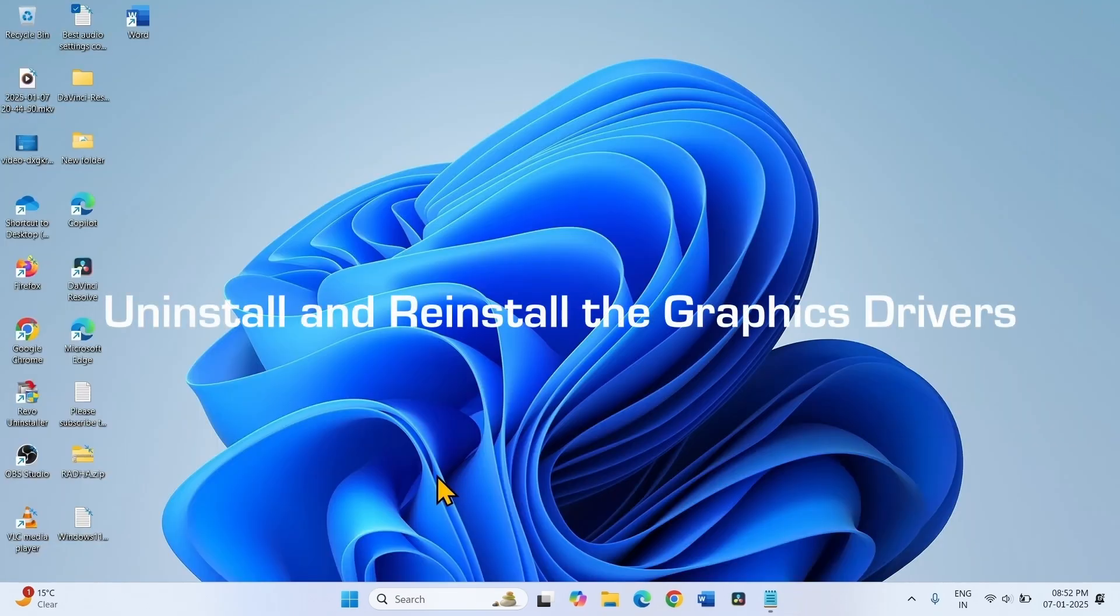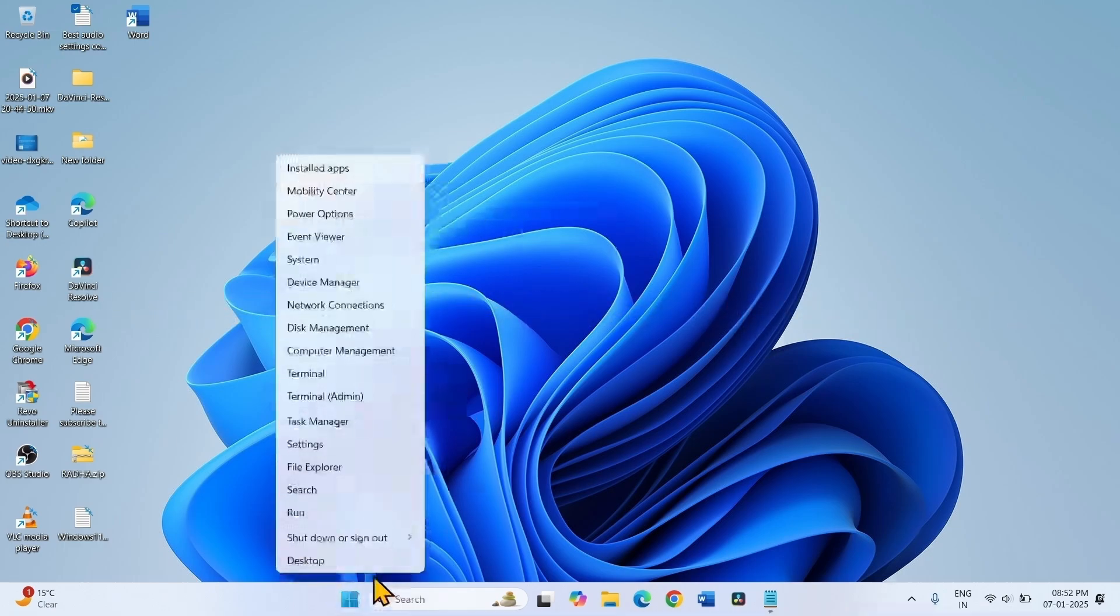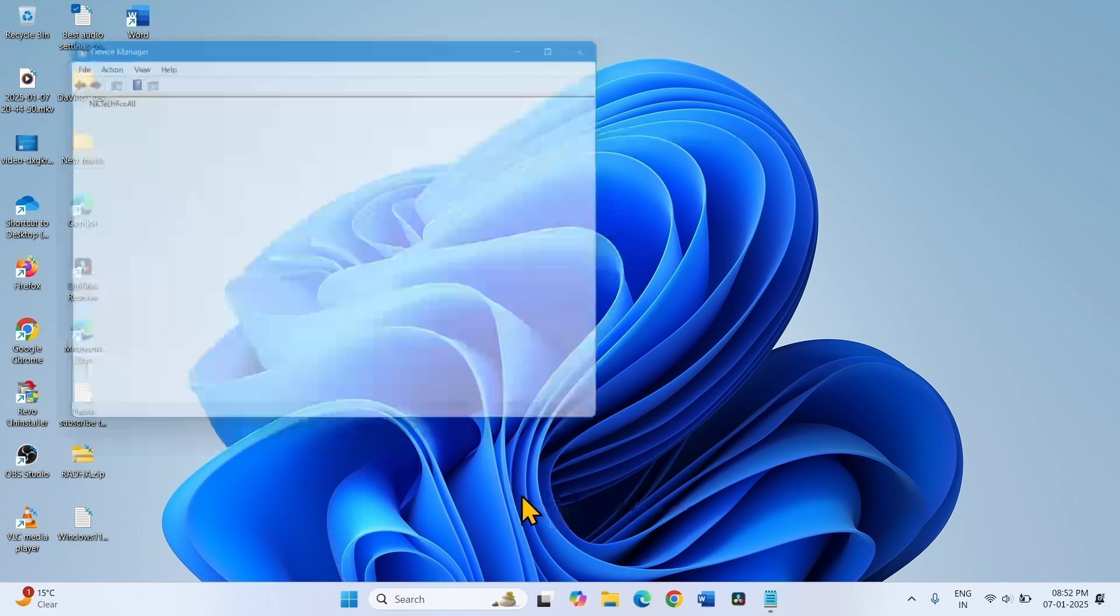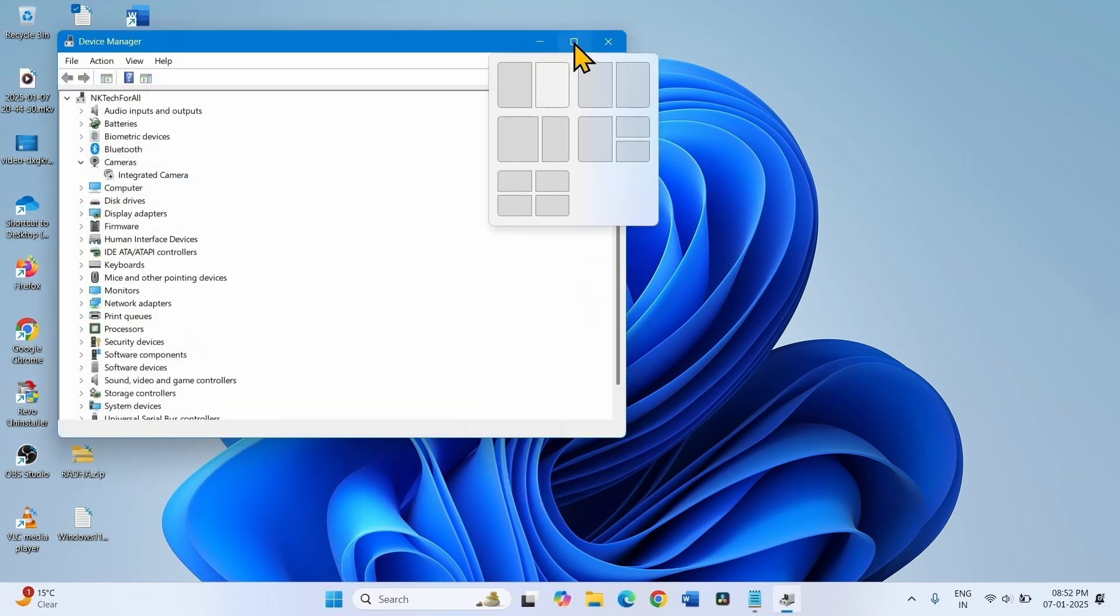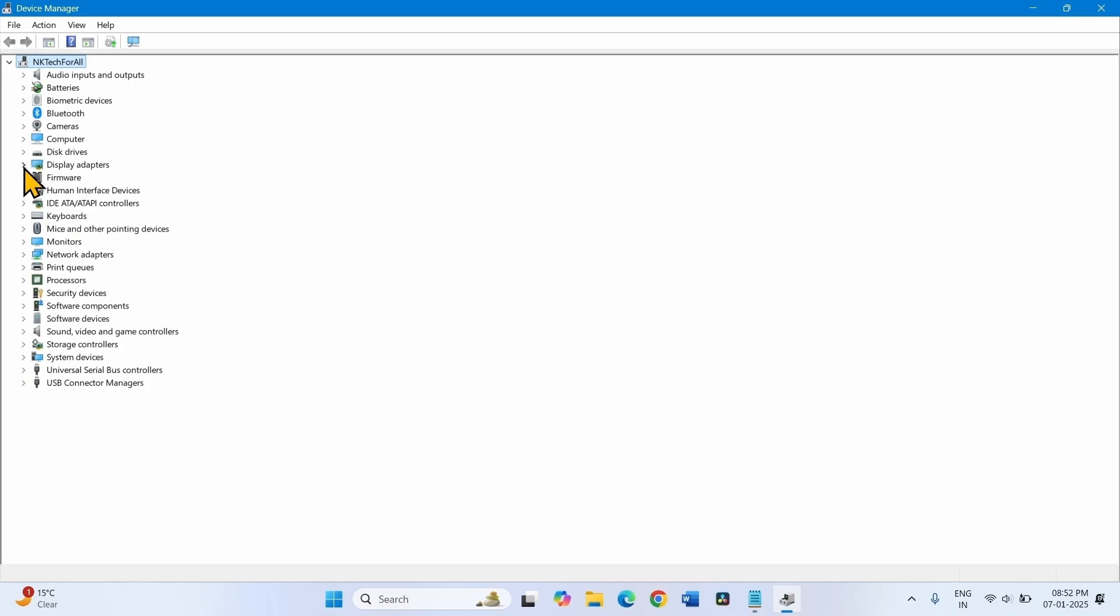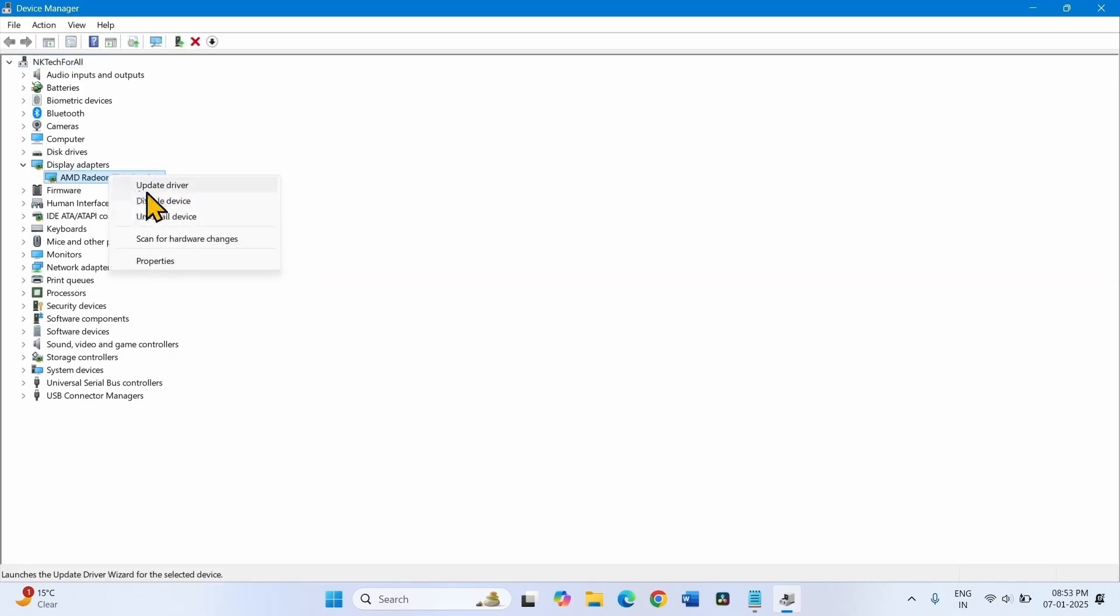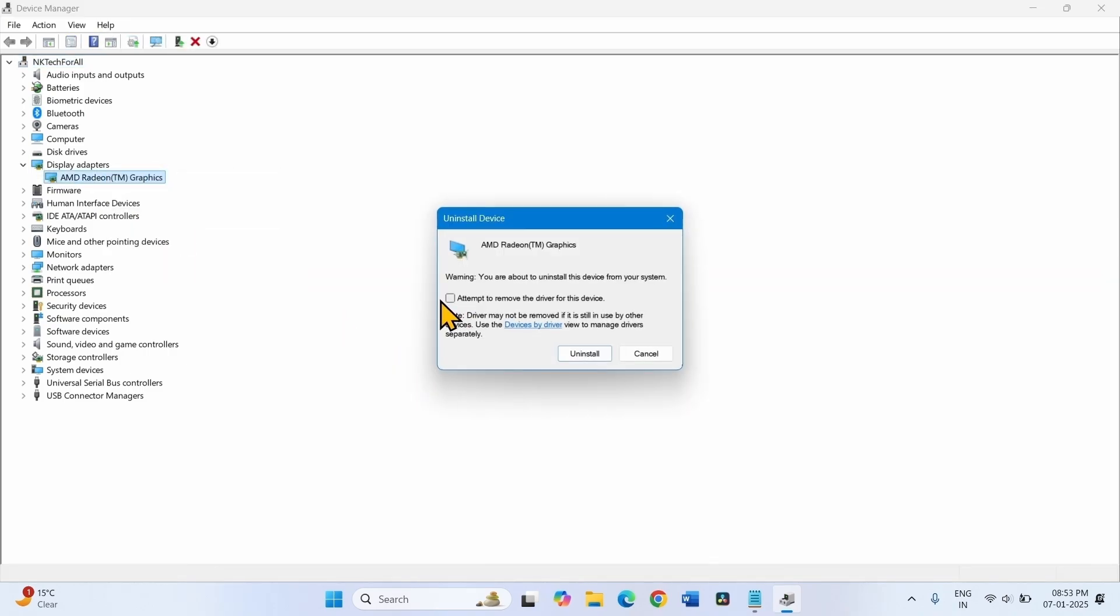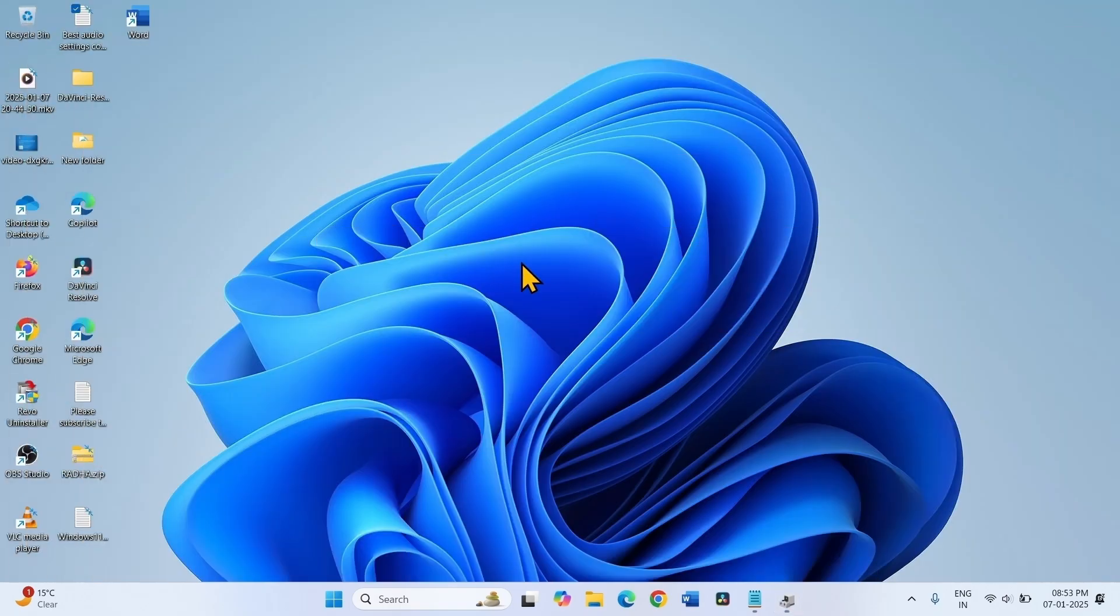The next step is to uninstall and reinstall the graphics driver. Right click on Start, select Device Manager, and maximize the window. Expand Display Adapters by clicking the arrow. Here you may find NVIDIA, Intel, or other graphics cards. Right click on this, whichever it is, and select Uninstall Device. Leave this box unchecked and click Uninstall. Close Device Manager and restart your computer.